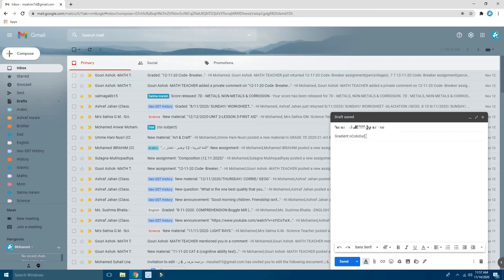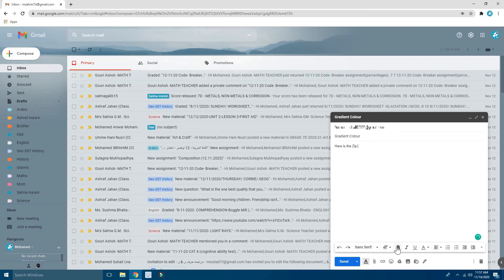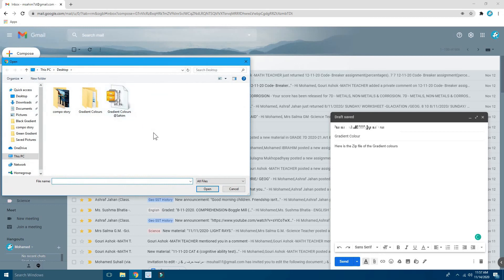So I'm going to put here: 'Here is the zip file of the Gradient Colors.' And click Attach File.